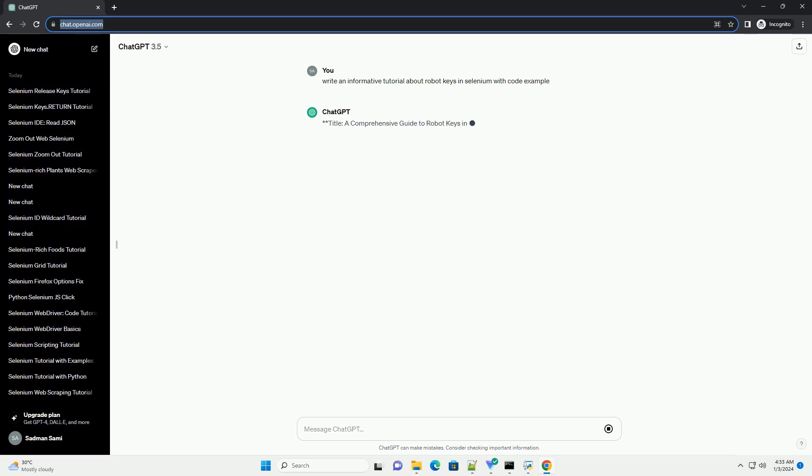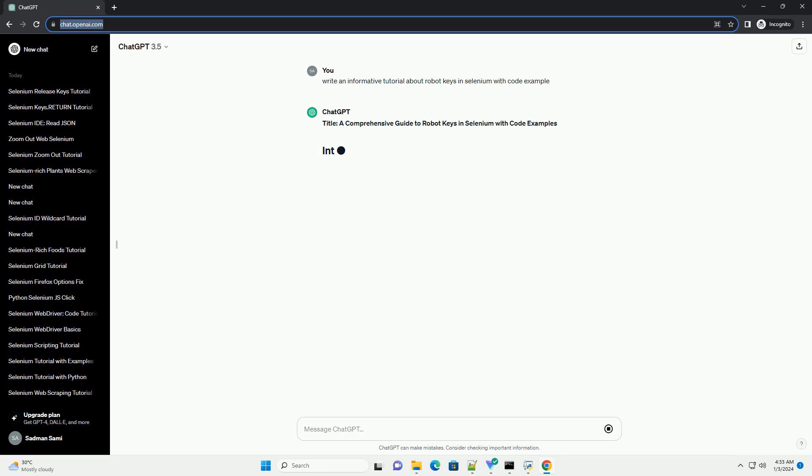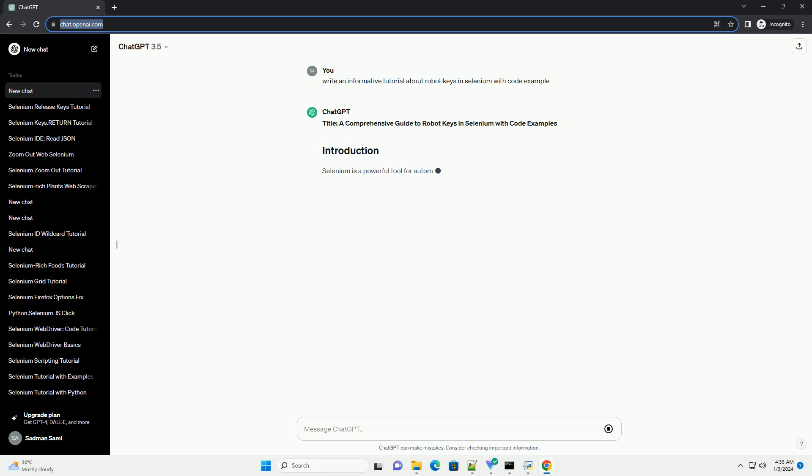Title: A Comprehensive Guide to Robot Keys in Selenium with Code Examples.